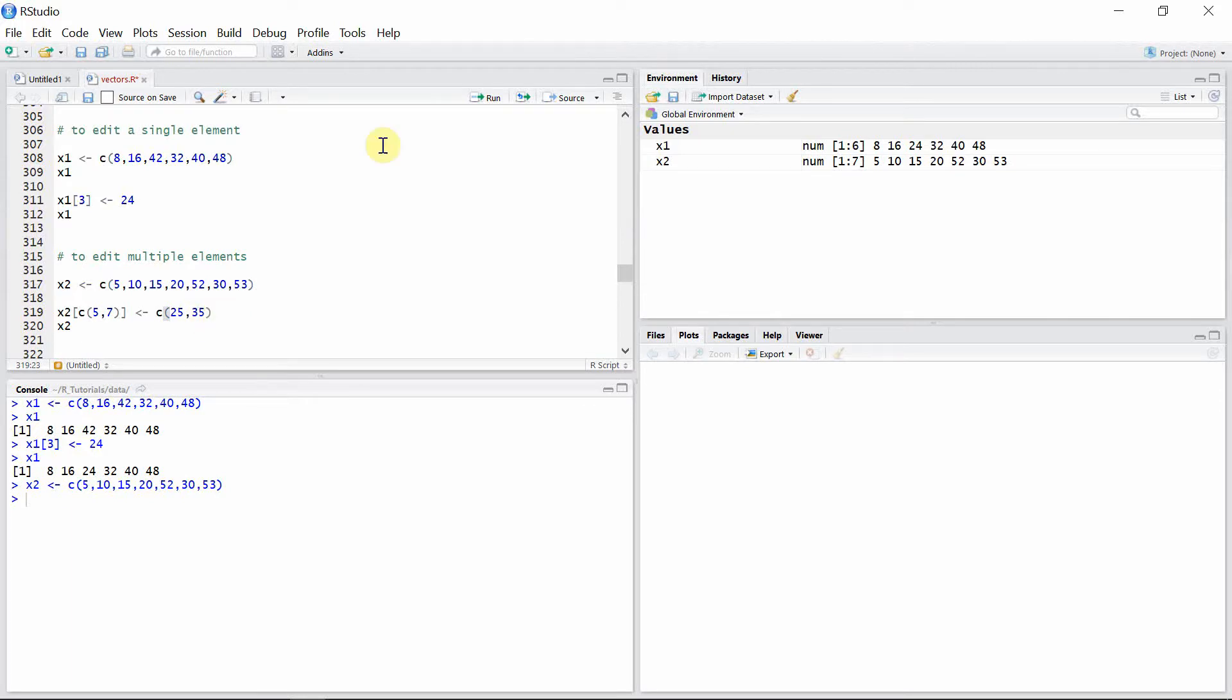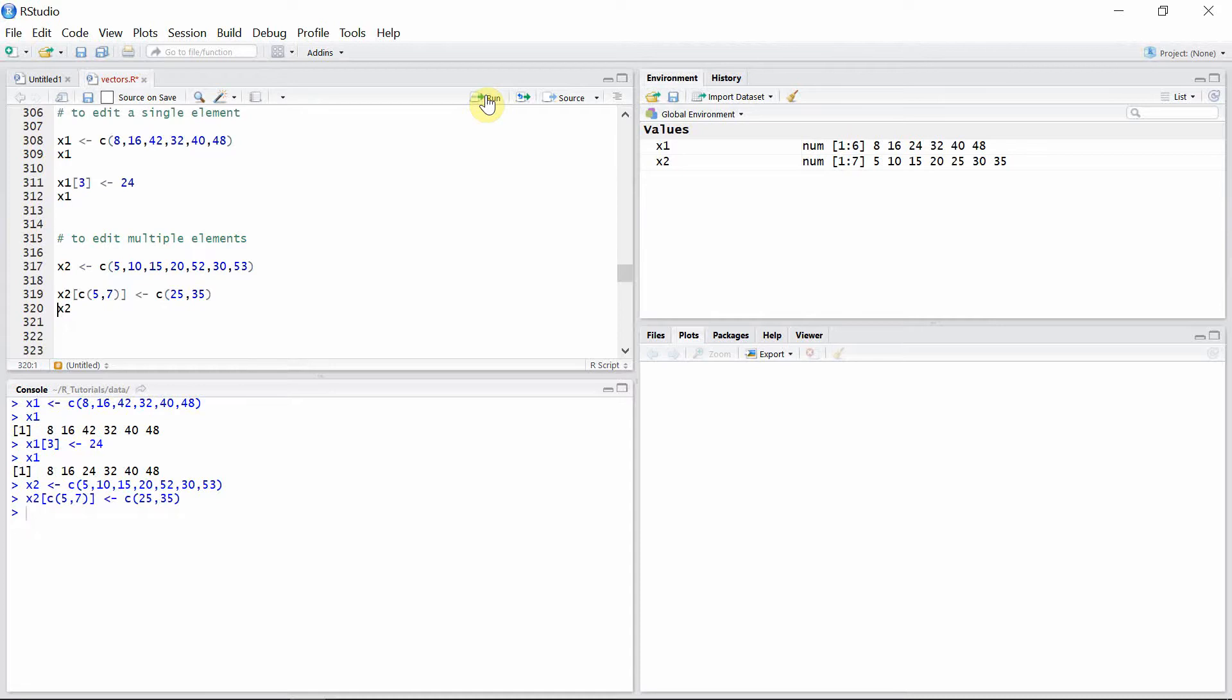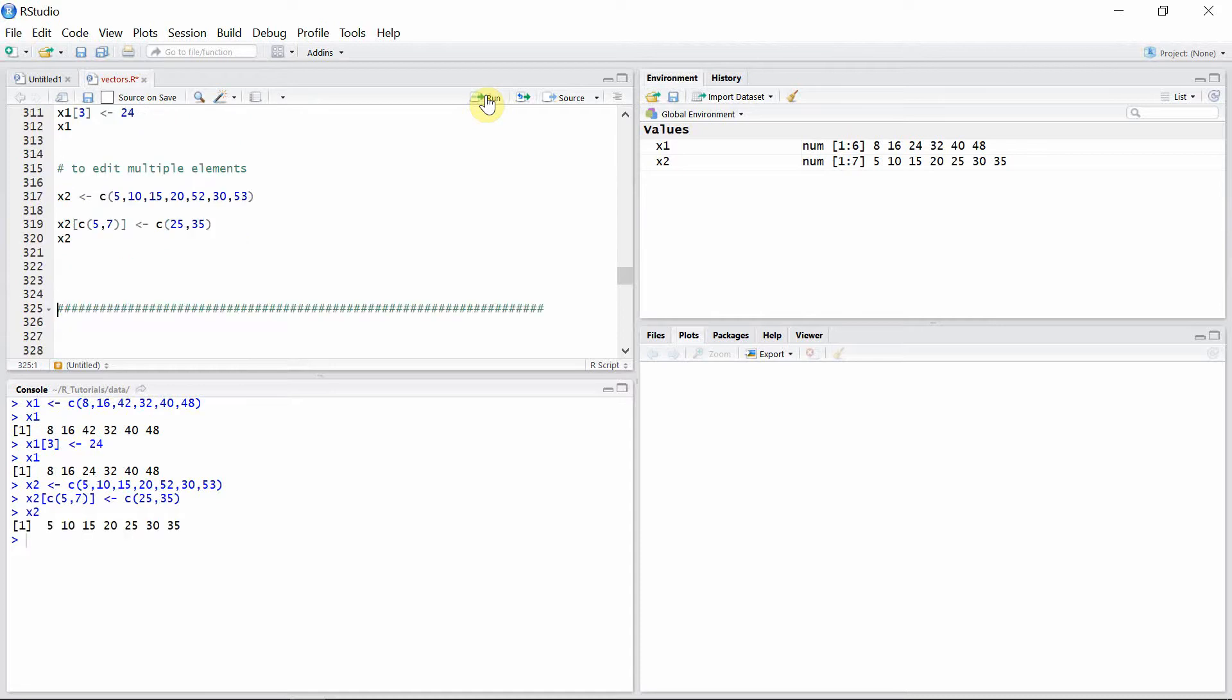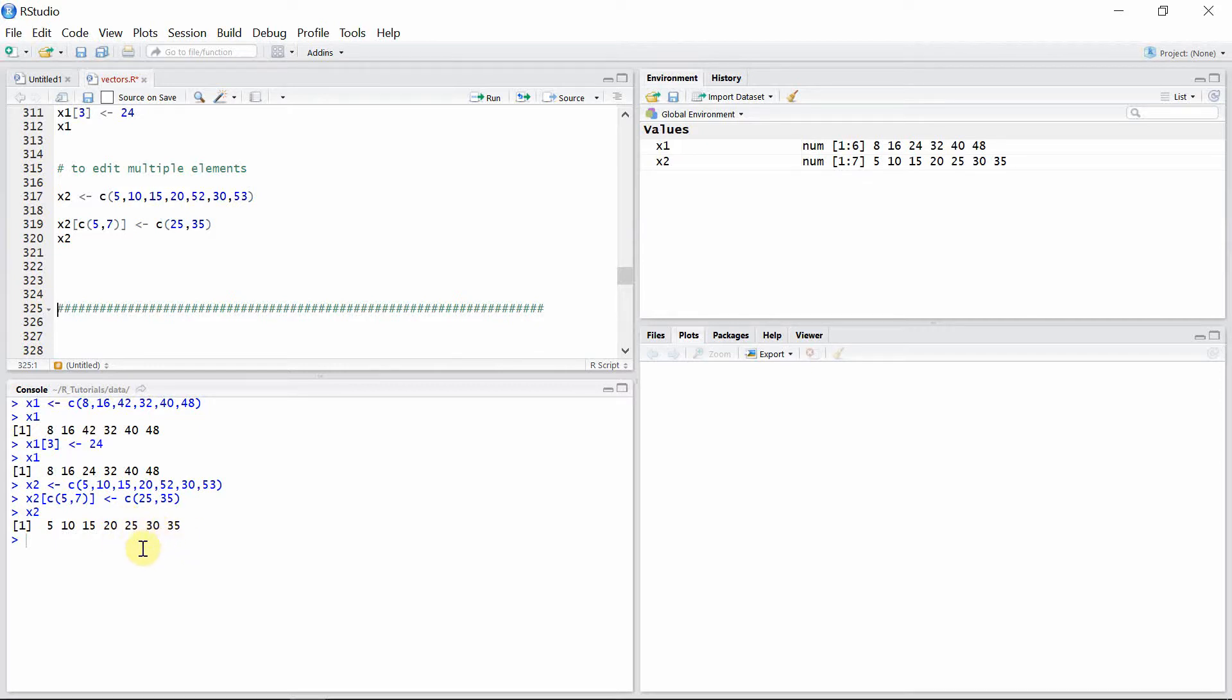You can see we successfully replaced those two elements with 25 and 35 respectively. That's all for editing elements in a vector. Thank you very much for watching this tutorial and I hope to see you guys in the next video.